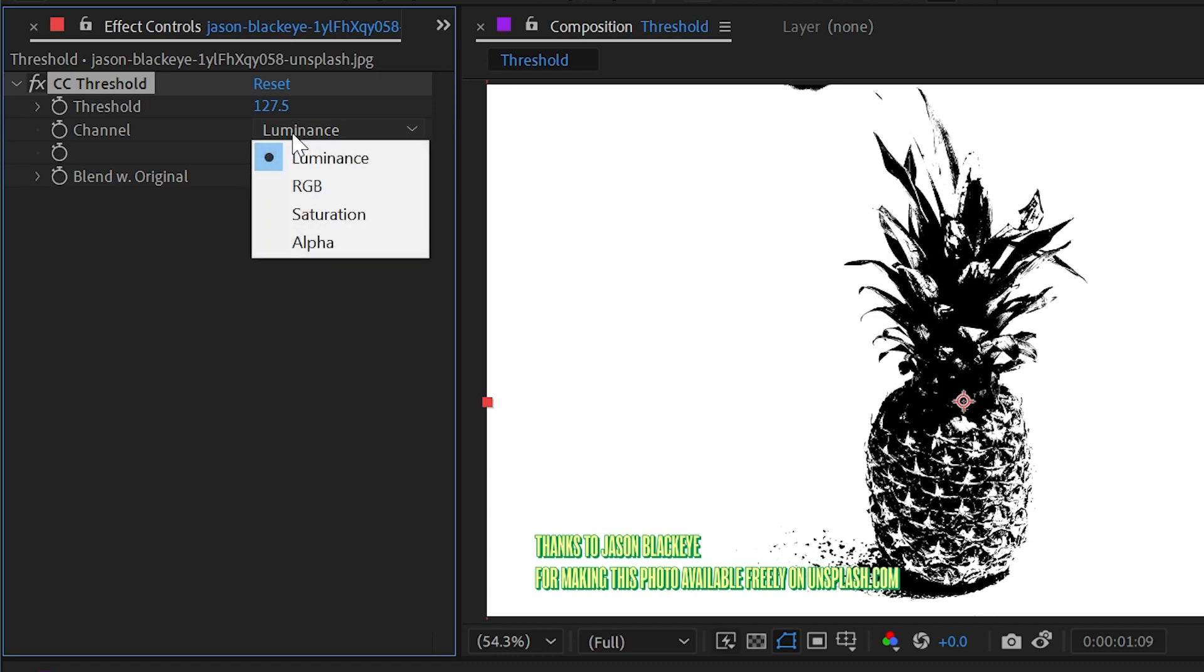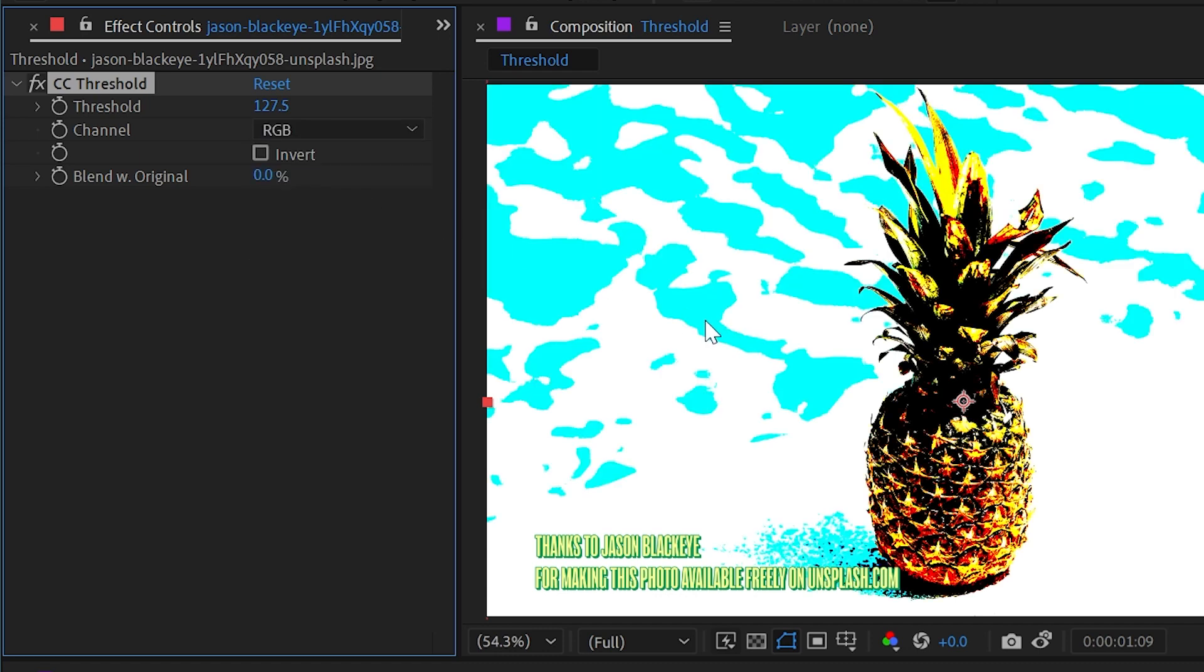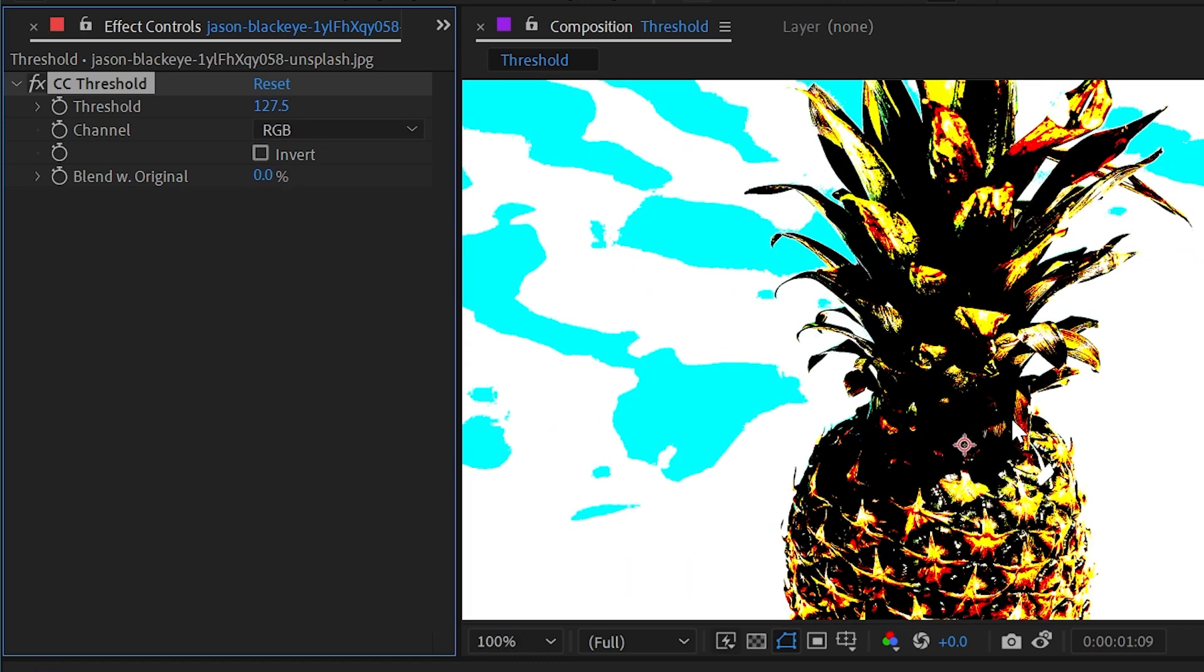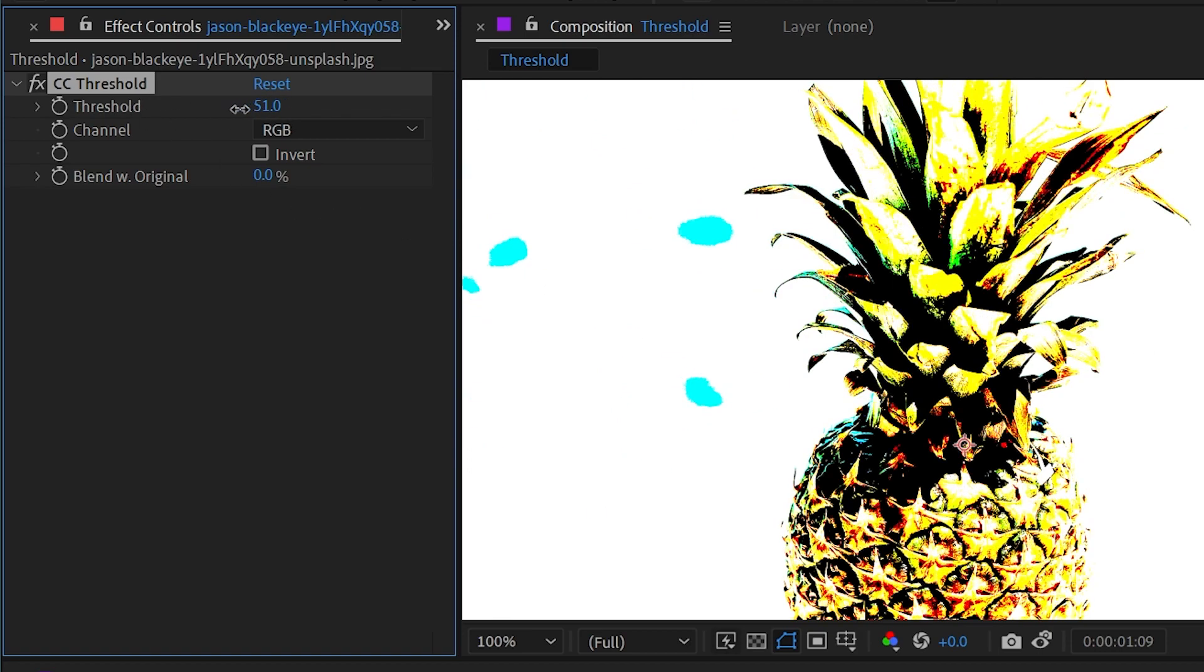Currently, it's set to luminance, but we could change this to RGB and we're left with a color image where each channel—red, green, and blue—are all individually getting that threshold effect applied. Again, I can adjust this threshold slider,